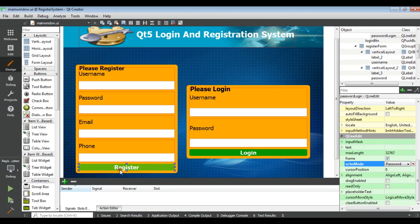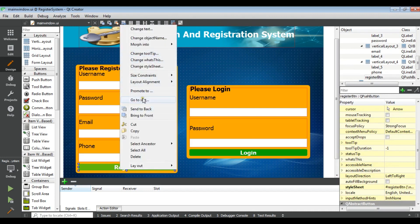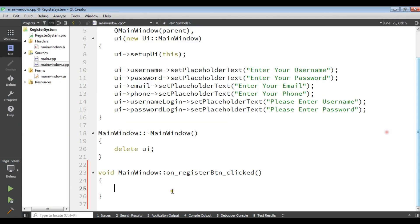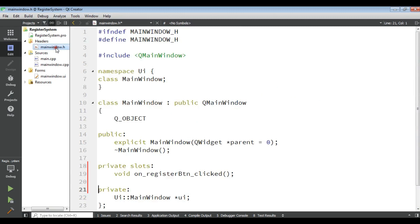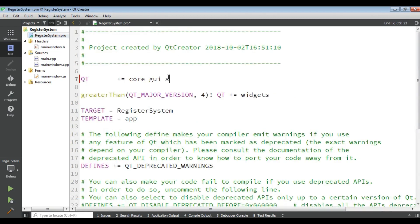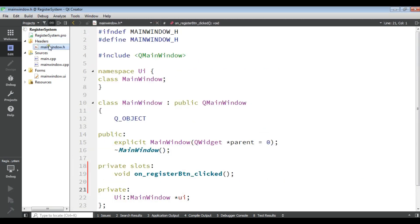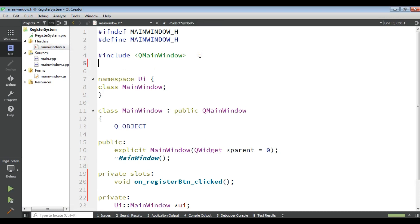Right-click on your Register button and go to slot clicked — I'm going to create the slot now. The first thing I need is to open my main window .h header file, and then open the .pro file.